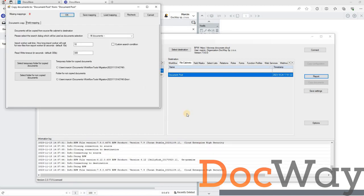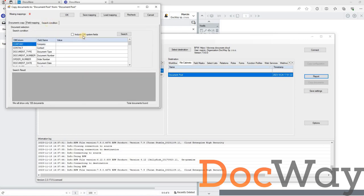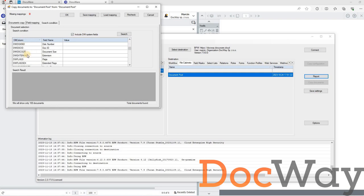In the pop-up window for copying documents, we can select the option custom search condition. A third tab, search condition, will then appear in the window. There, we can tick include DW system fields, so that we can also search using values in those.